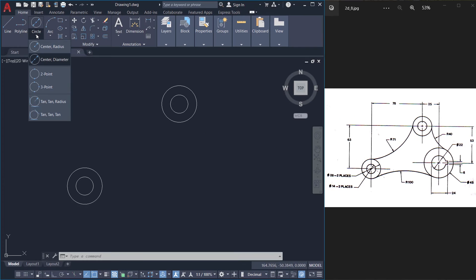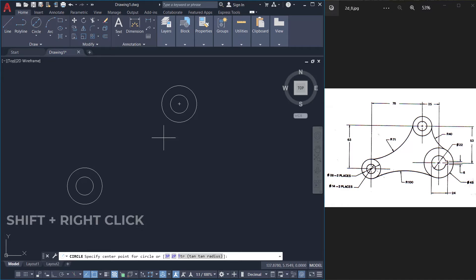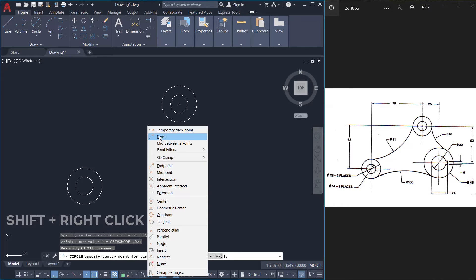I'll plot the center point of the circle based on the center point of this particular circle which we have created first. I'll click on center diameter option of circle command. Then I'll hold down the shift key and press the right button of the mouse and I'll choose from point option. This option will let you locate a point based on any other existing point.